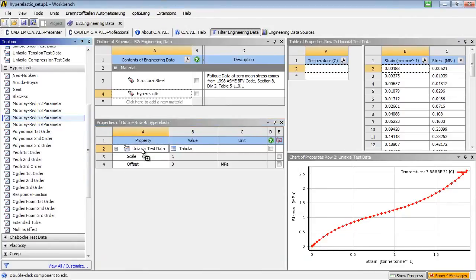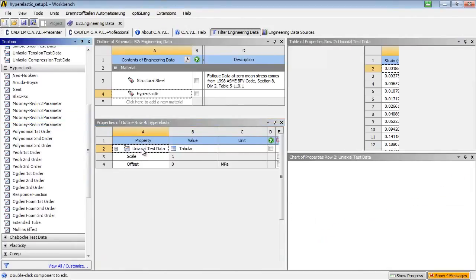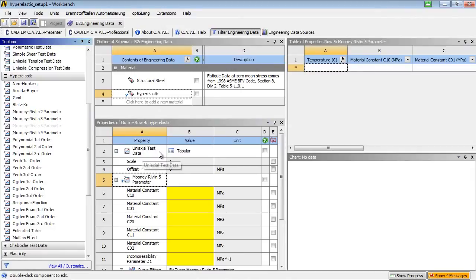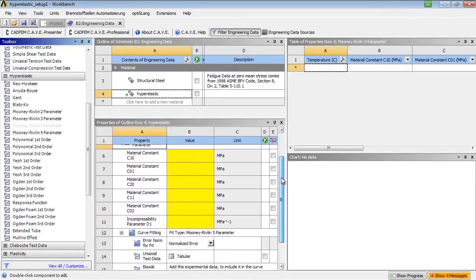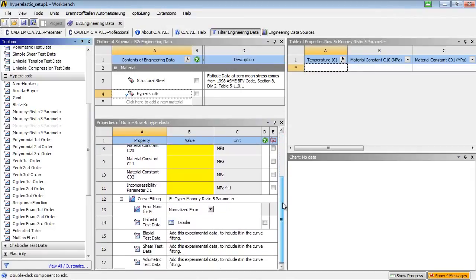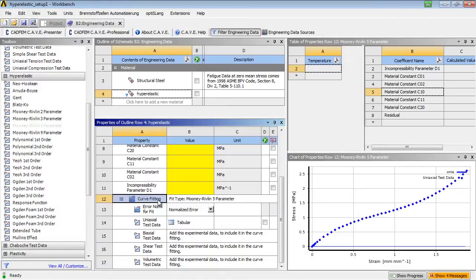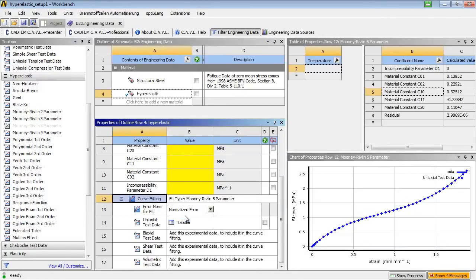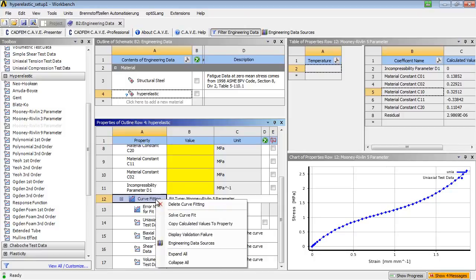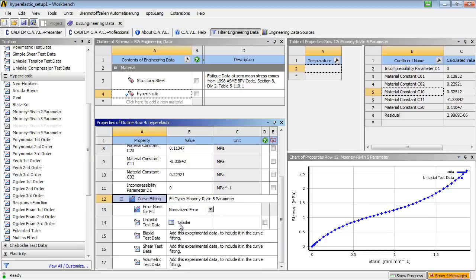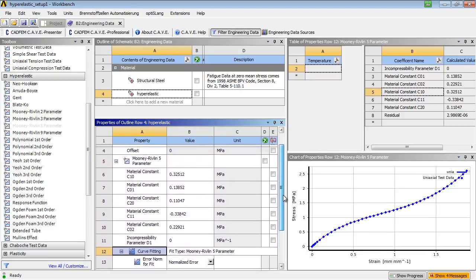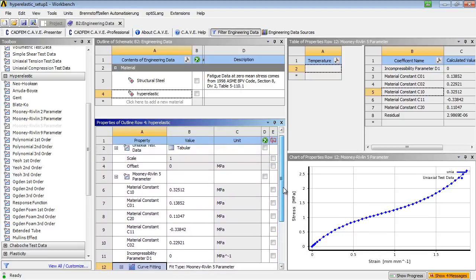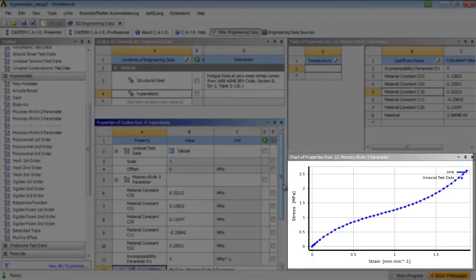We solve the curve fit and copy the calculated values to the material properties. We can see that the curve fit correlates perfectly to the experimental data.